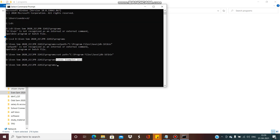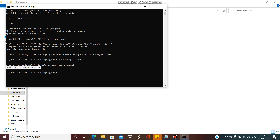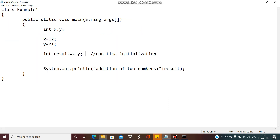Once you have completed the compilation process, you can do the execution. For execution the command is java followed by the name of the file — Example1 — and then you will get the result: addition of two numbers, that is 30. If you change the mathematical operation, instead of addition you can change it to subtraction, multiplication, or division and accordingly you will find the result.